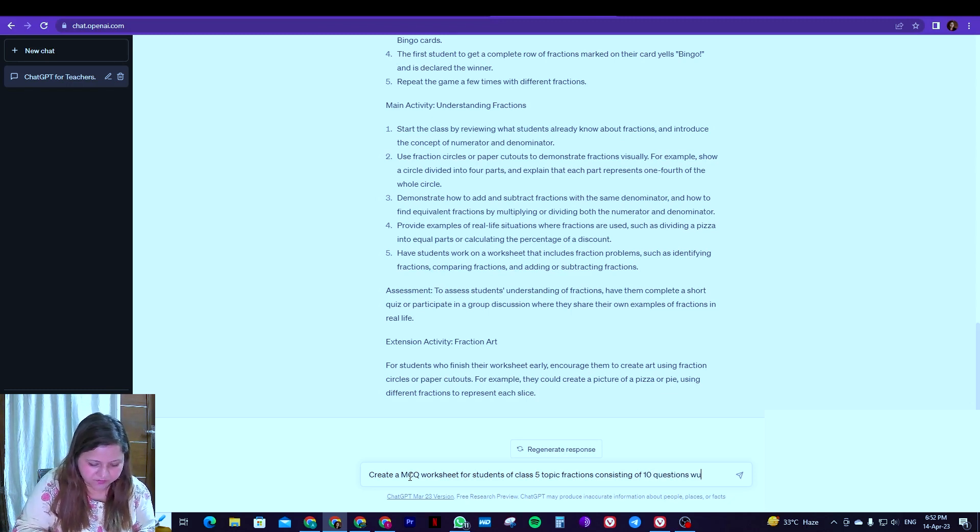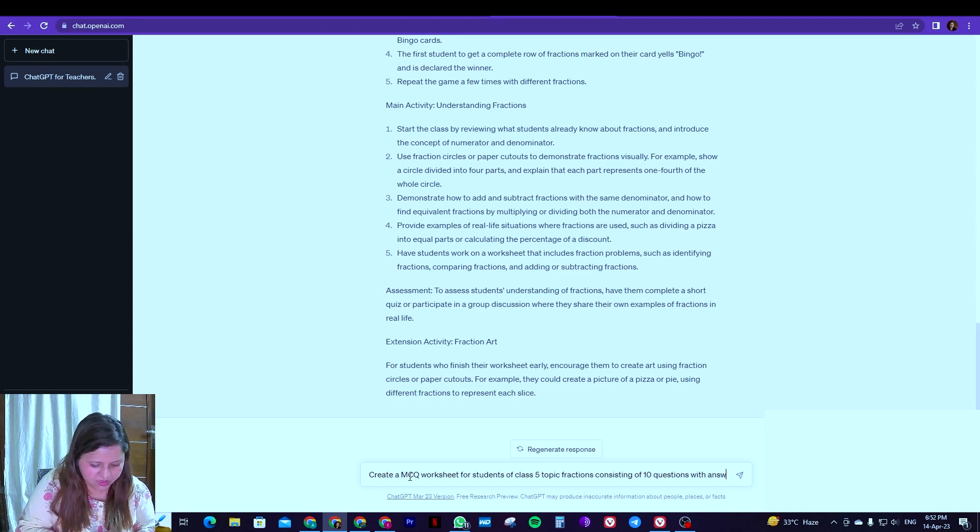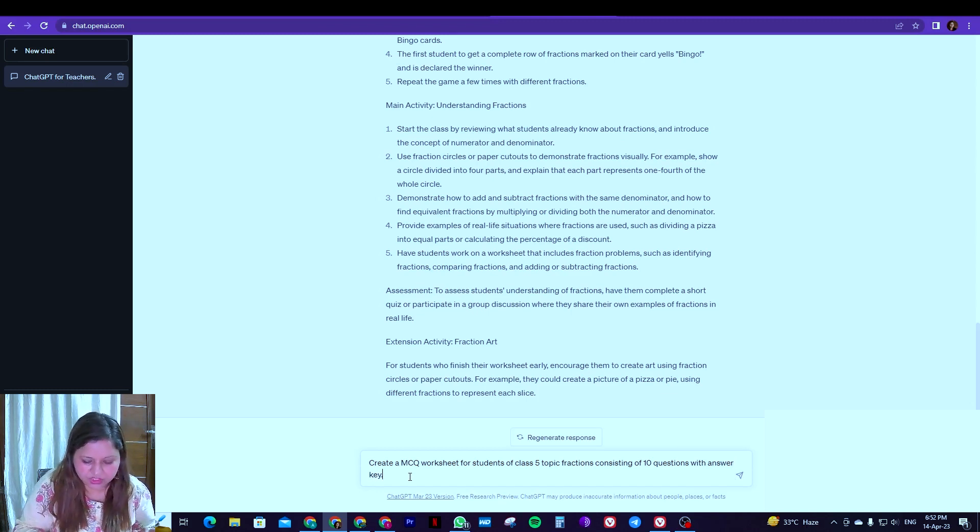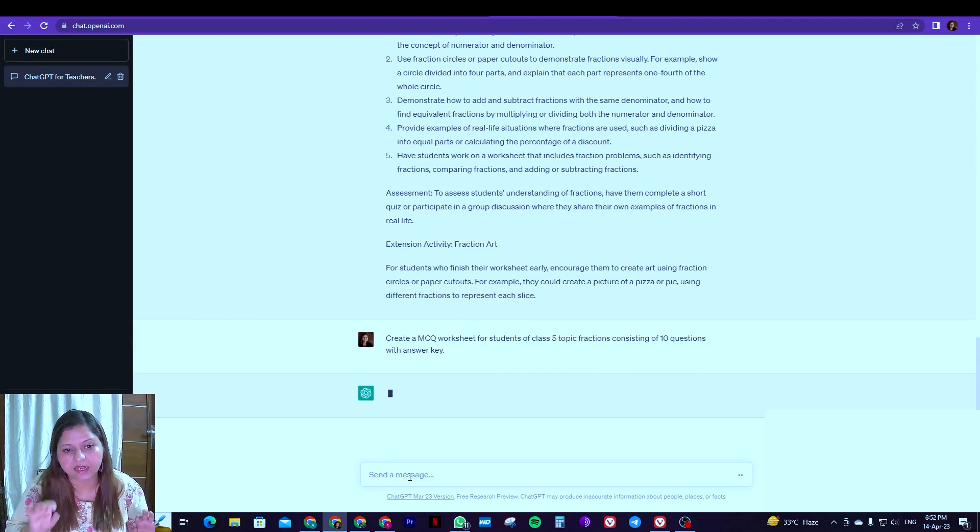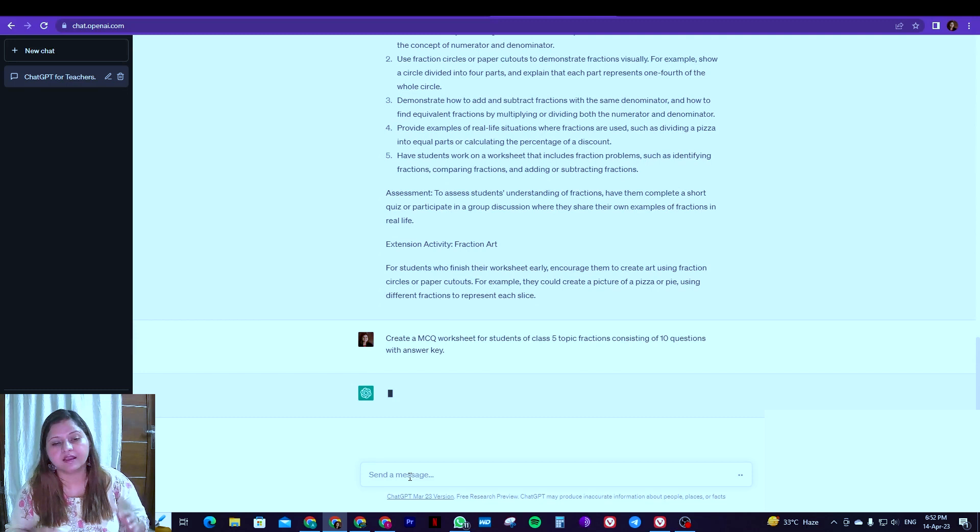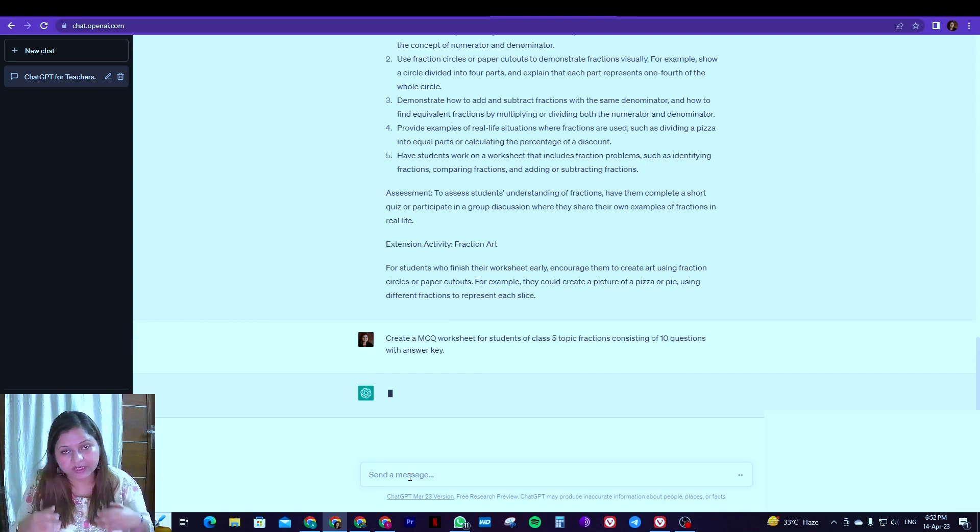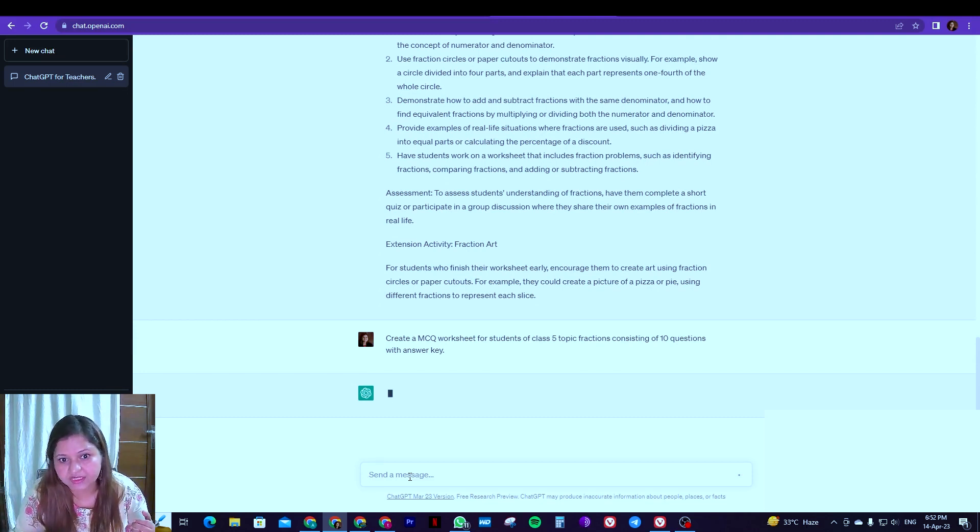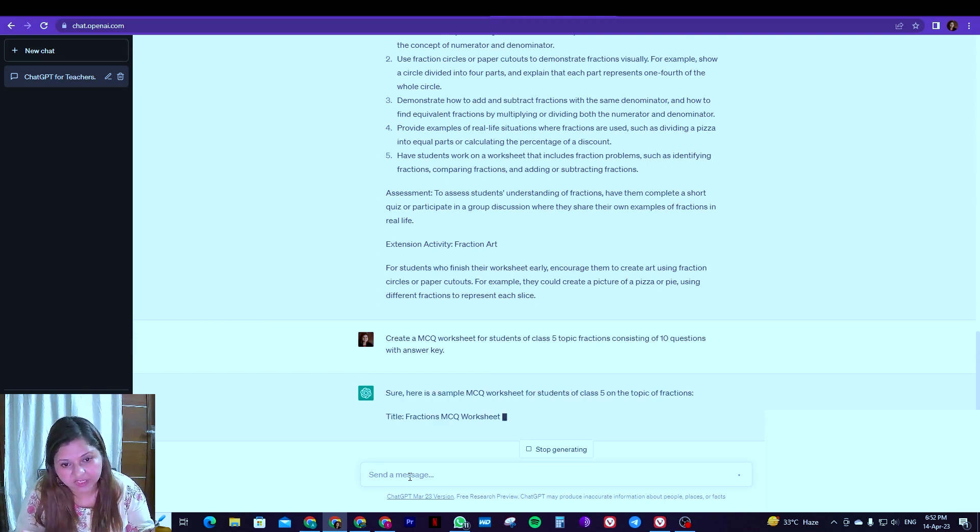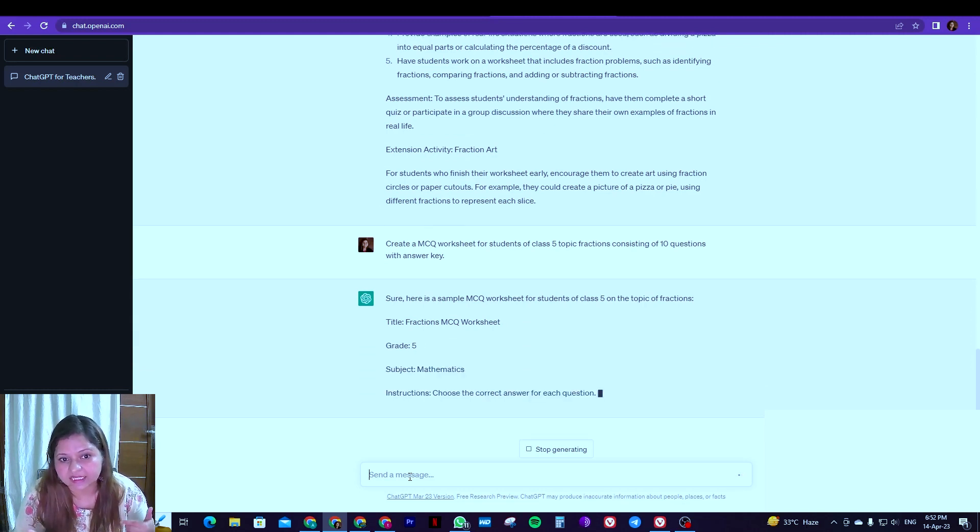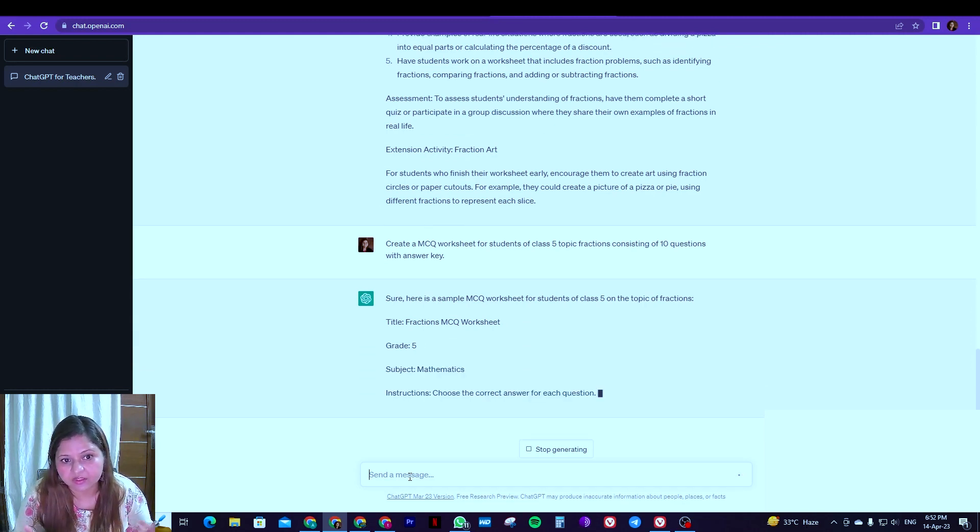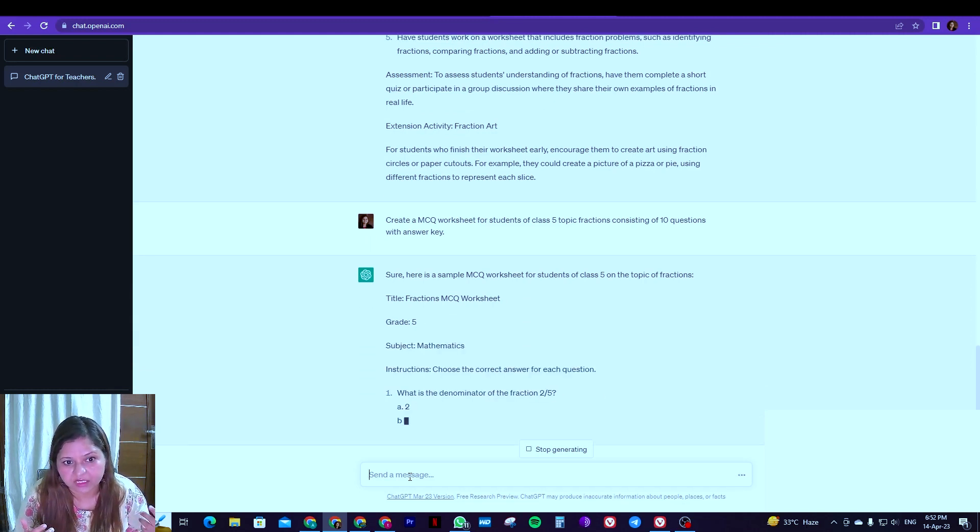with answer key. So just to help the teacher, let's see could it create a worksheet of 10 questions, the topic, the class we have mentioned and we want the answer key along. So it is creating it.